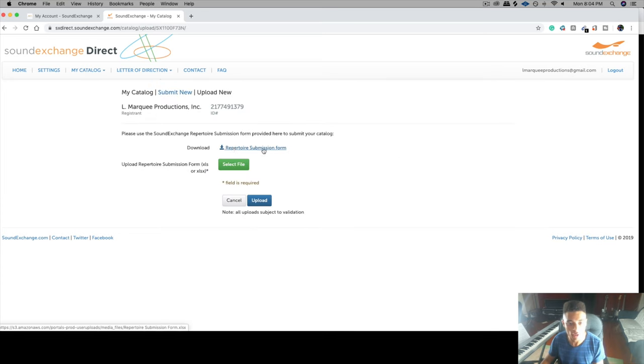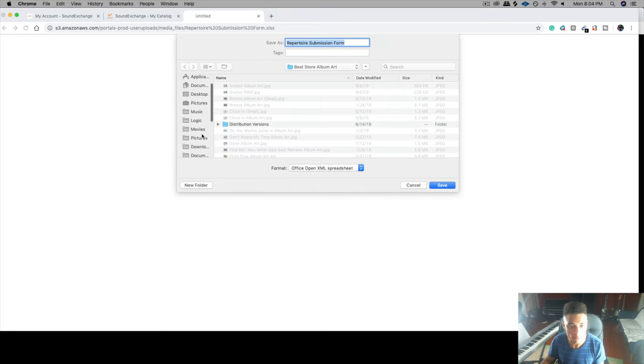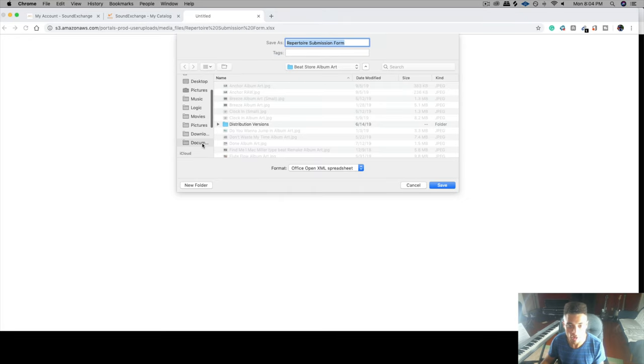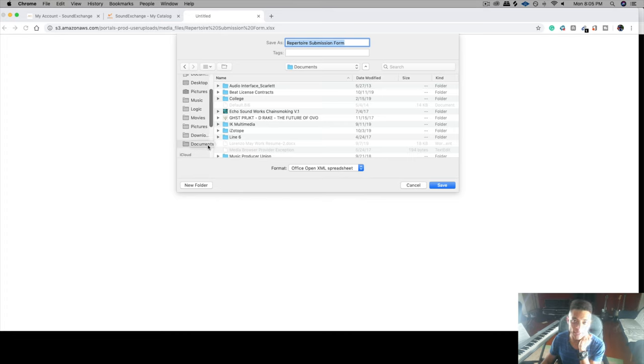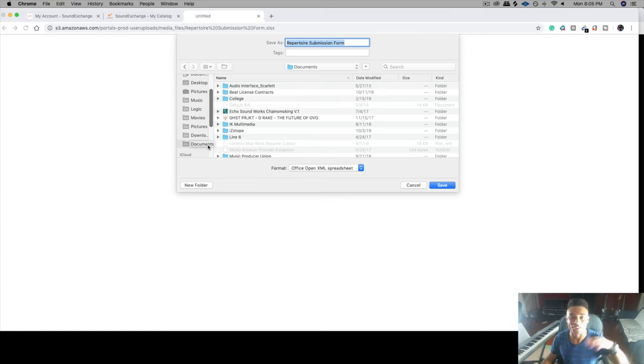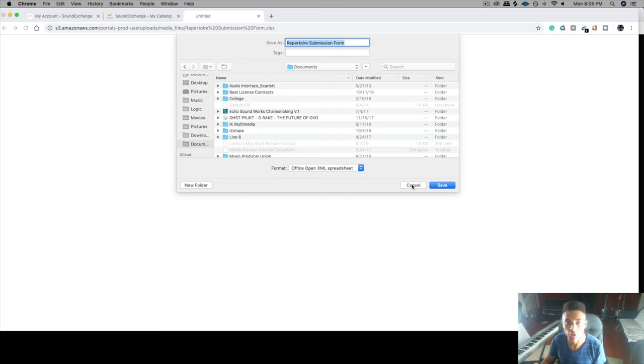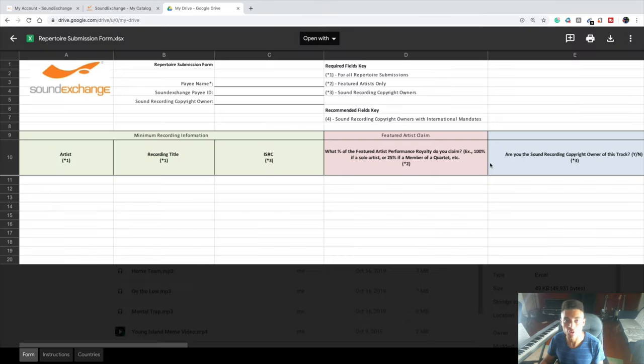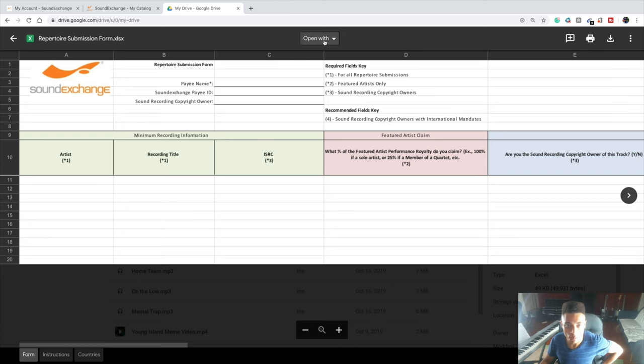You need to download this repertoire submission form. Download this and save it somewhere where you would remember where you put it, like your documents folder. This will be a Microsoft Excel sheet document. If you have Microsoft Excel, you'll be able to open it up that way. If you're someone like me who doesn't have it on this computer, you'll still be able to access the document. You just have to pull it up in Google Sheets, which is completely free. Just drag the file into Google Drive and then you'll click Open with Google Sheets.